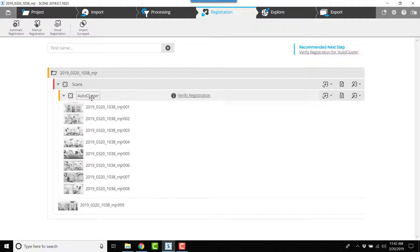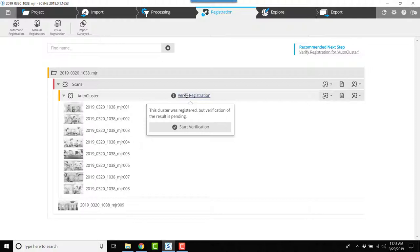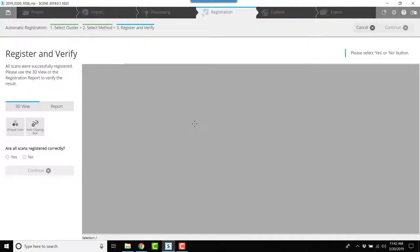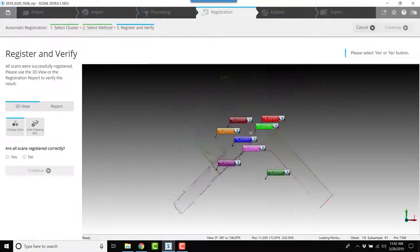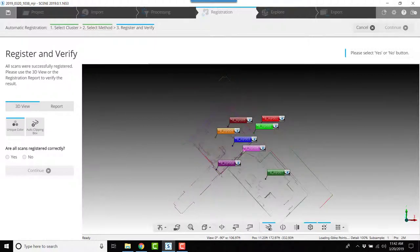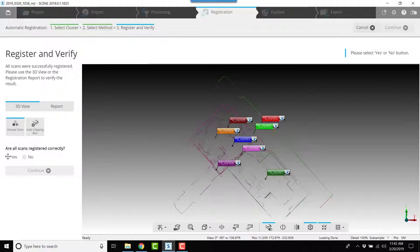First I'm going to verify the registration in the auto cluster. I'm going to click start verification and I'm going to look at the overall scans here. They all look good. I'm going to click yes, click finish.